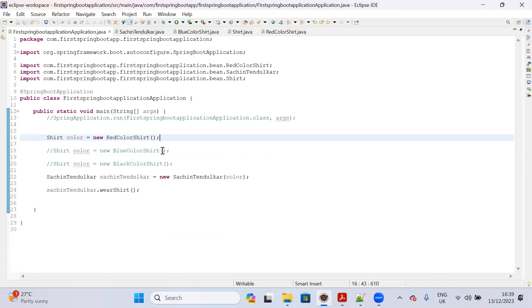How does Spring take care? There is a container in the Spring application. While starting the server - whenever you start the Spring Boot application - the Spring container will create all the bean objects for us. We don't need to create them. The moment your server starts up, whatever beans are declared in our application, those bean class objects are created by the Spring container. We just need to use those objects to implement our business logic. This is called dependency injection - Spring container removes the dependency of creating objects ourselves.